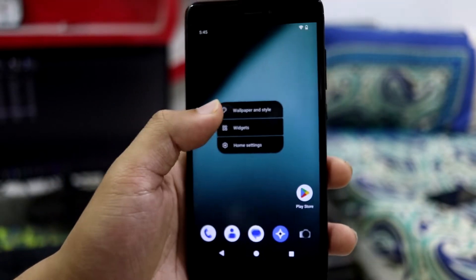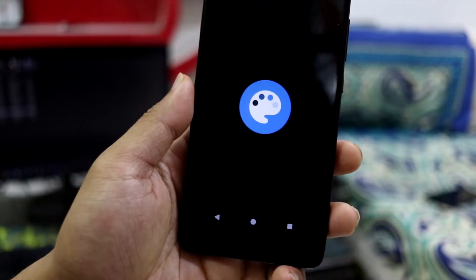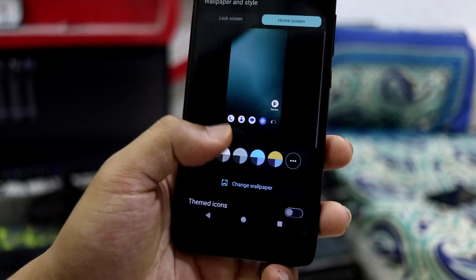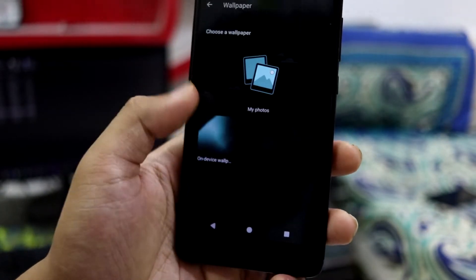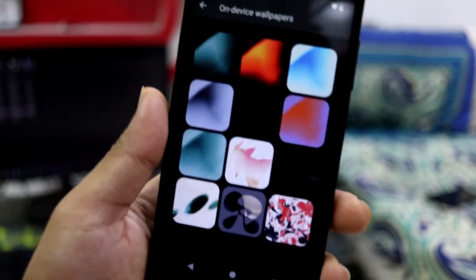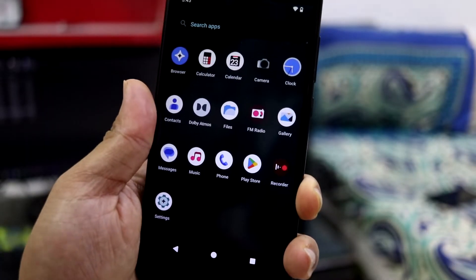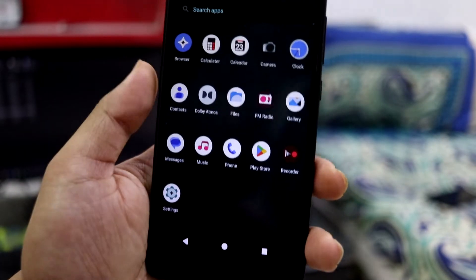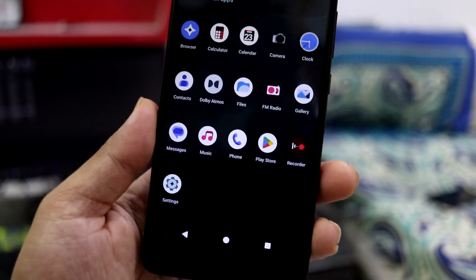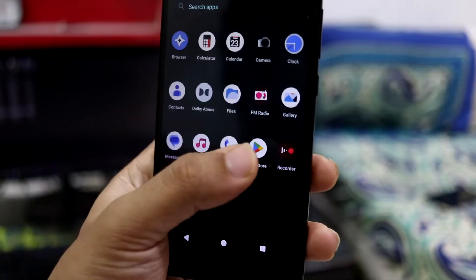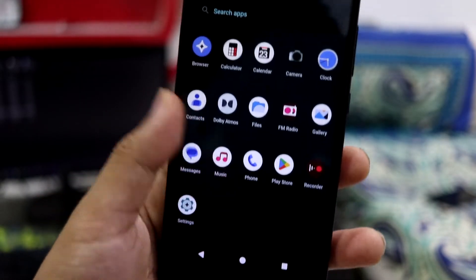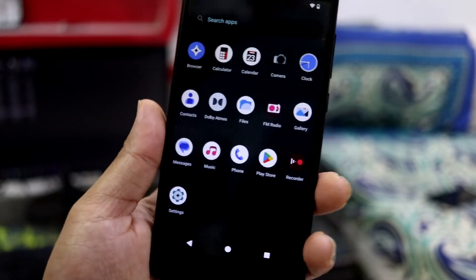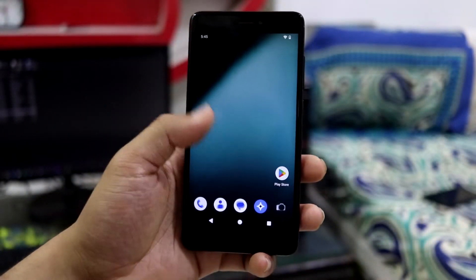Also we can change wallpapers. There are some stock wallpapers from Lineage here. These are the wallpapers available. These are the default apps available, and if you install the Google apps, G apps, you get the Play Store too. You can also use microG if you want.